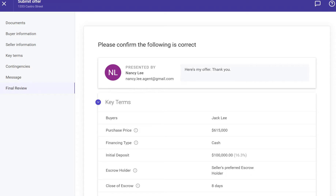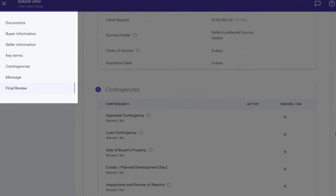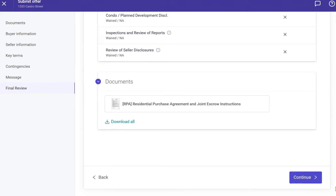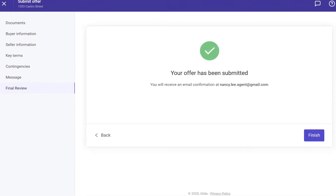On the final review page, this is your last chance to check and confirm the information. If you want to edit information, click a page link on the left menu, make the changes, and then click the final review page link to confirm the changes again. Click Continue to submit the offer.